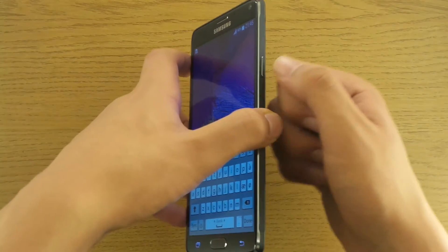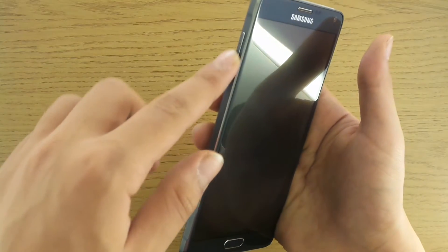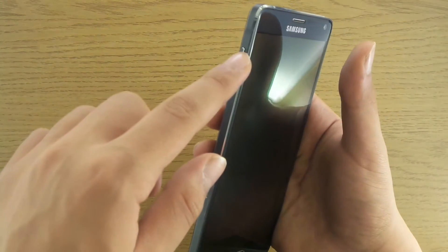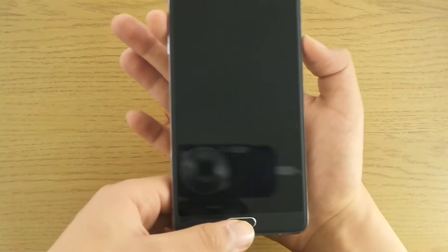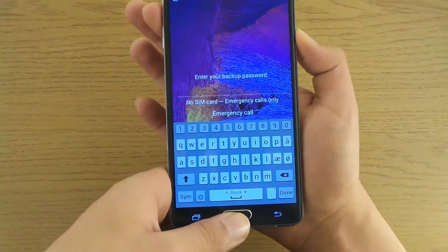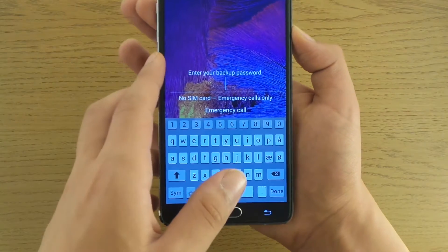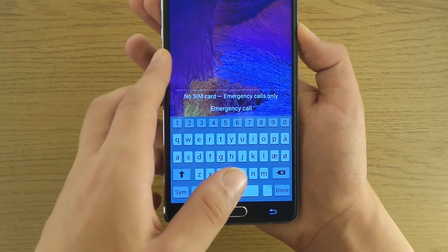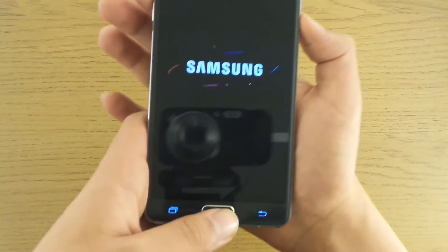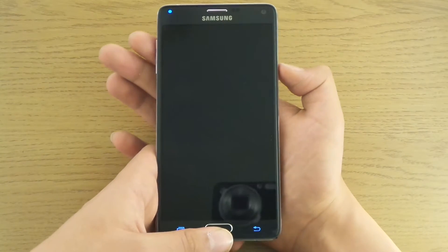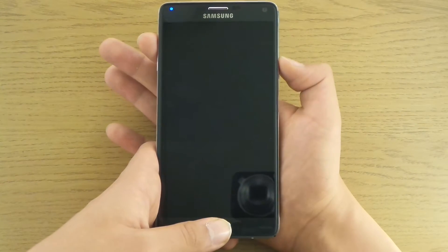What you gotta do is press and hold the power button, home button, and volume up key — just like this. First start by shutting it down. You don't have to hold these right now, just shut it down. Then press all three: one, two, three.